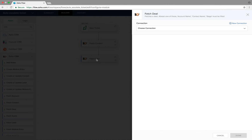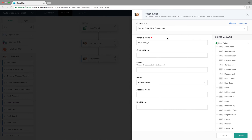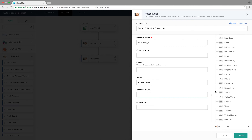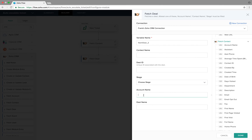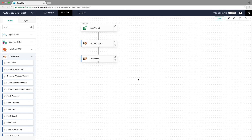Next, let's fetch the deal associated with this contact. We drag and drop the Fetch Deal action from Zoho CRM. We choose the connection, then choose to fetch the deal using the account name, which we find under the Fetch Contact action, and click Done.